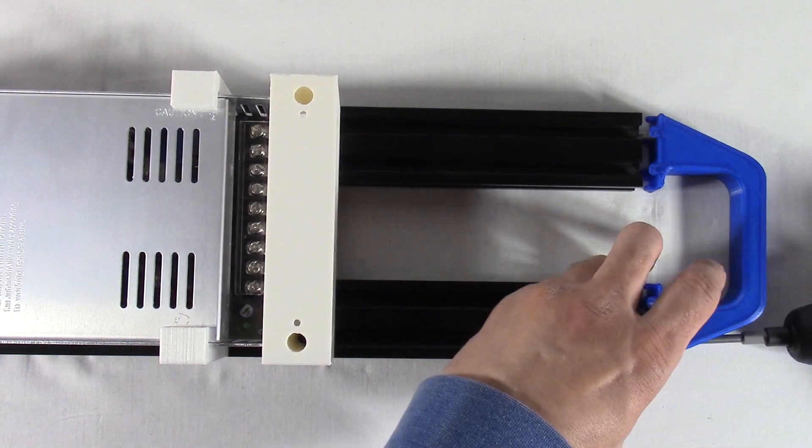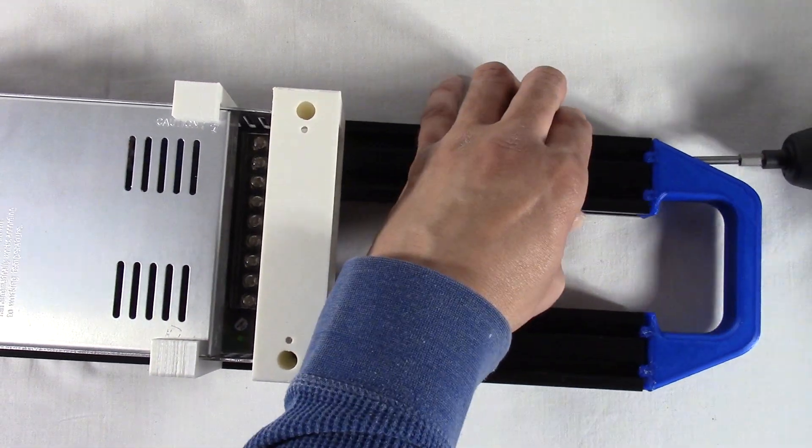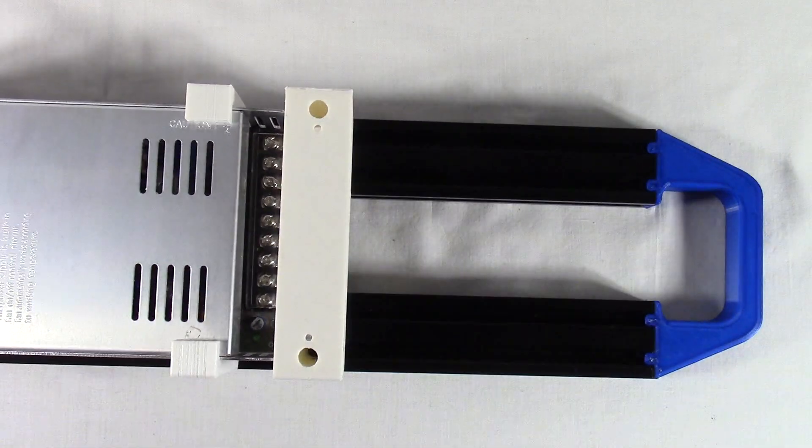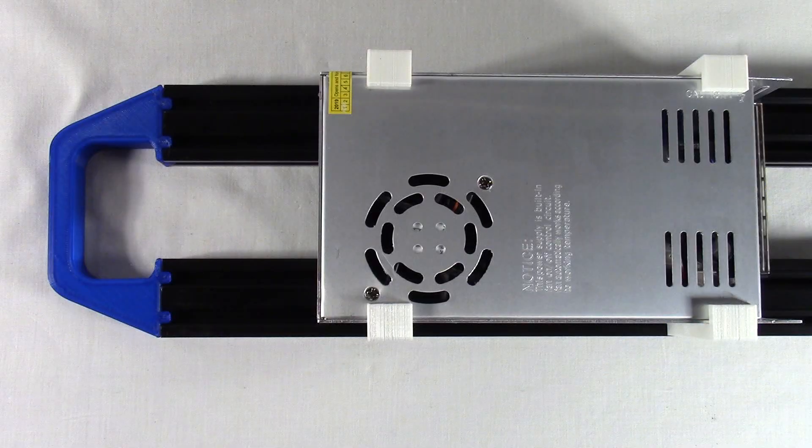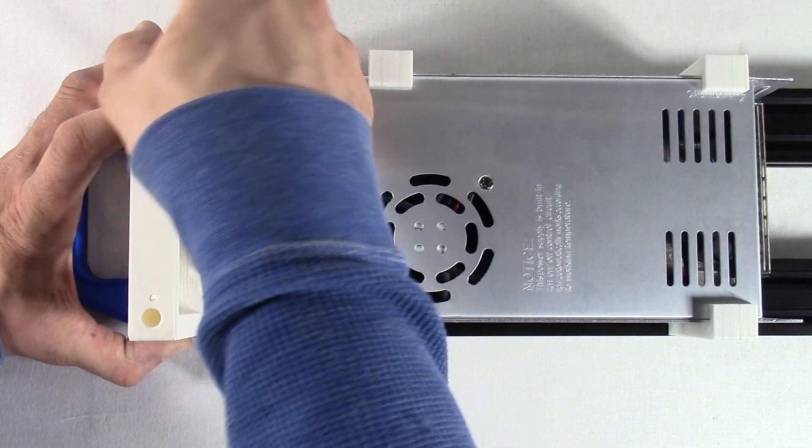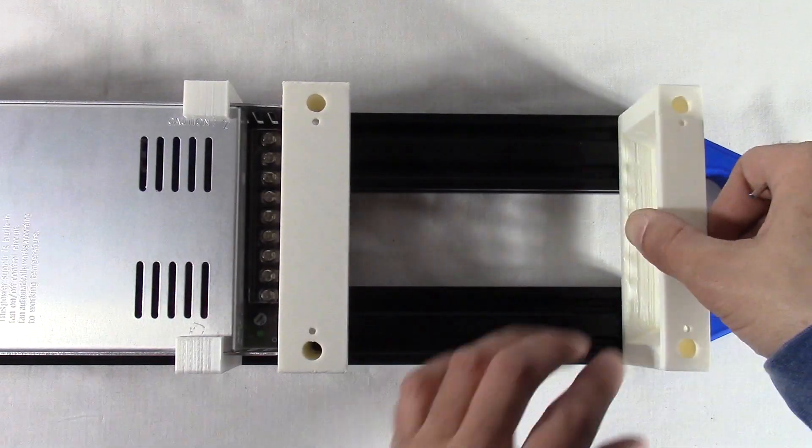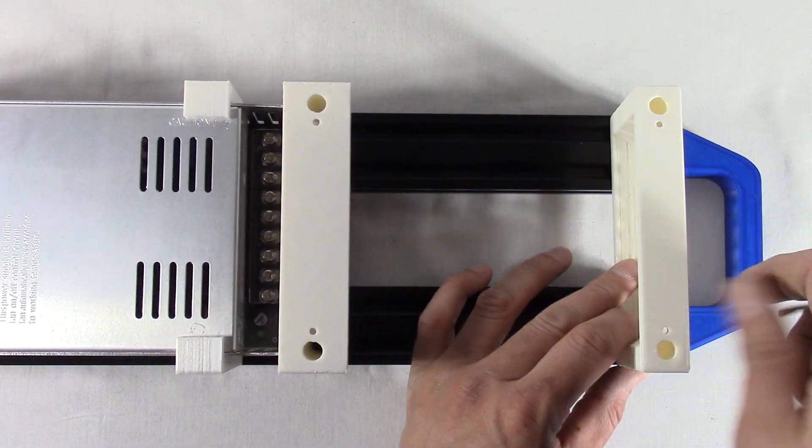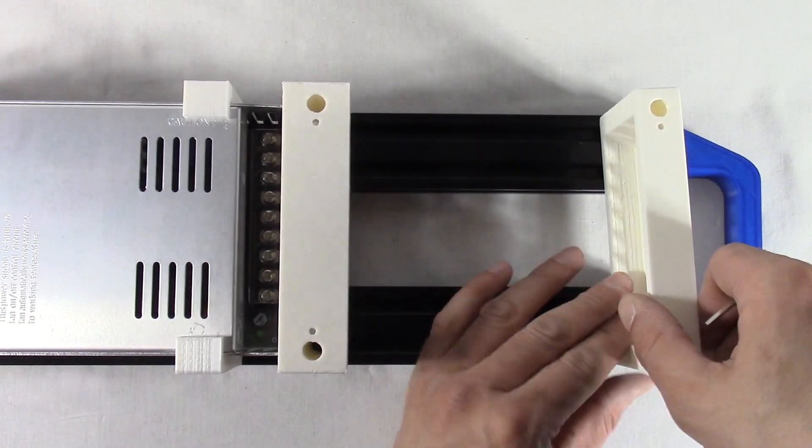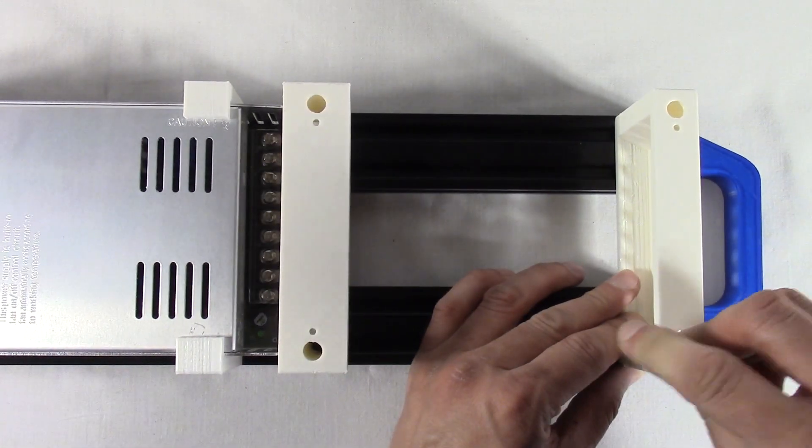Push the power supply towards the center. Temporarily attach the second of the side handles to the two 2040 rails. Attach the right and left side legs to the 2040 profile.